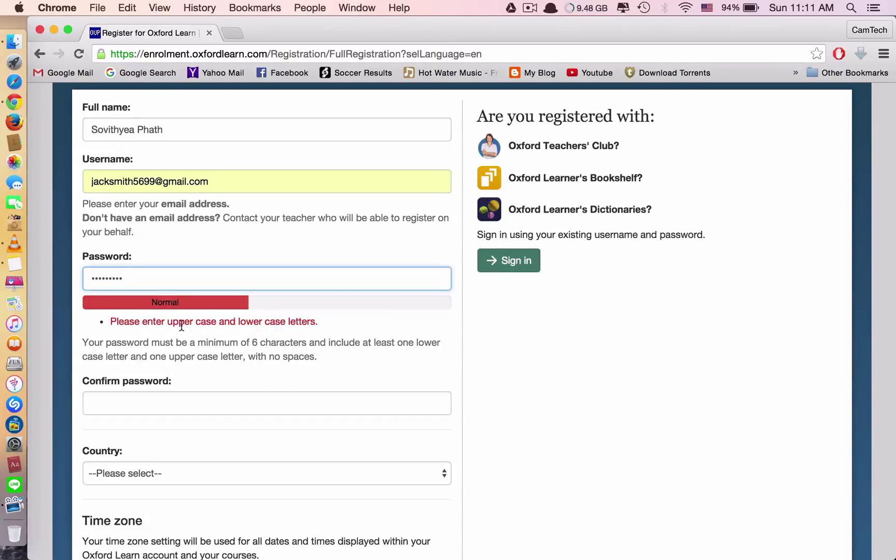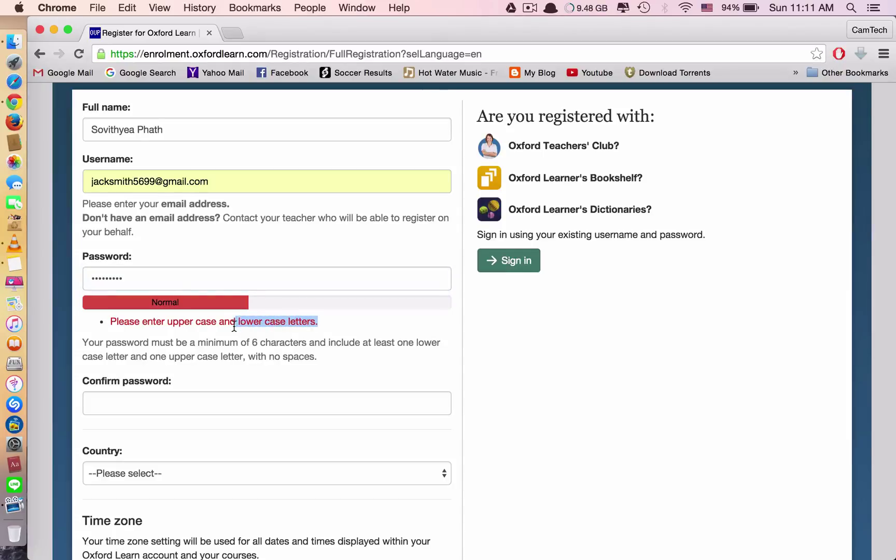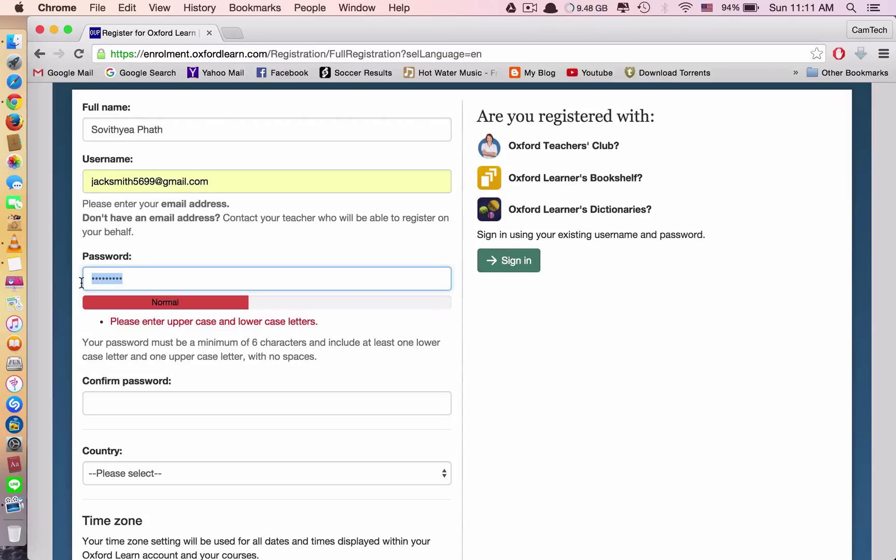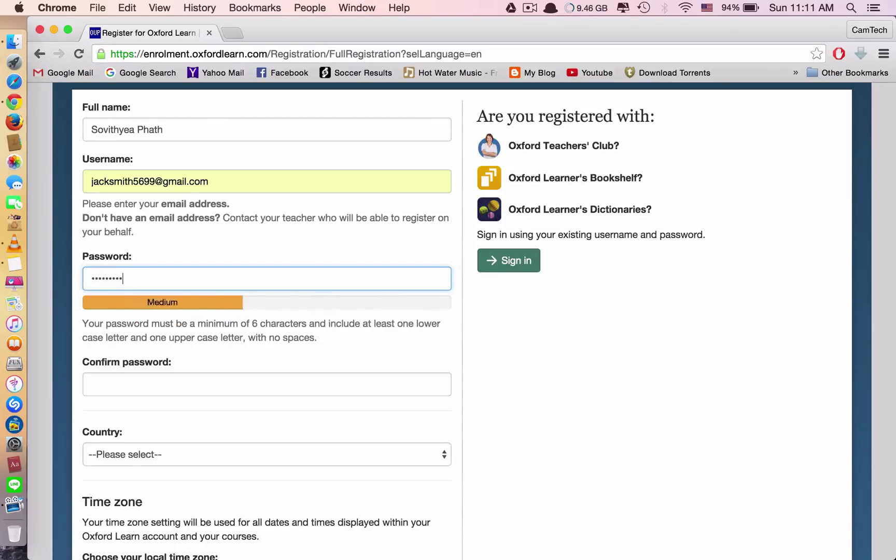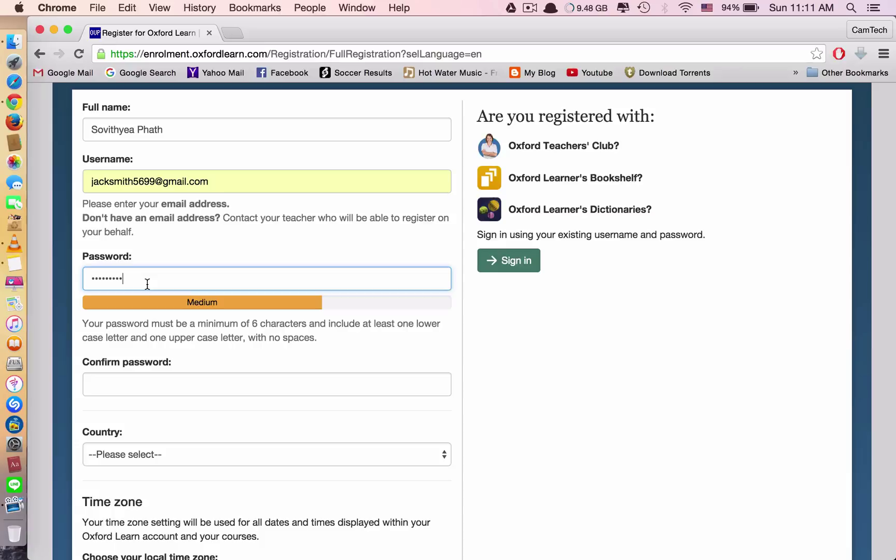You can see they say please enter uppercase, it means big letter. We already typed in lowercase for small letters. So they recommend us to include big letters. But now I include big letters. I haven't included number yet. But now they change to medium. So if I include number at the end, they would change to green. They say very strong. This is the password that you want.